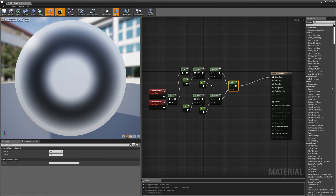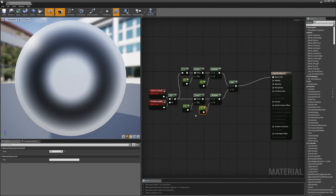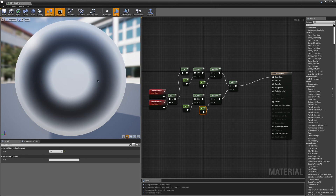The nice thing about this structure is I have four different controls. Using these four controls, I can create all different kinds of cloth effects — satin, silk, denim, and cotton — just by adjusting the fall off and brightness on the edges and in the middle.